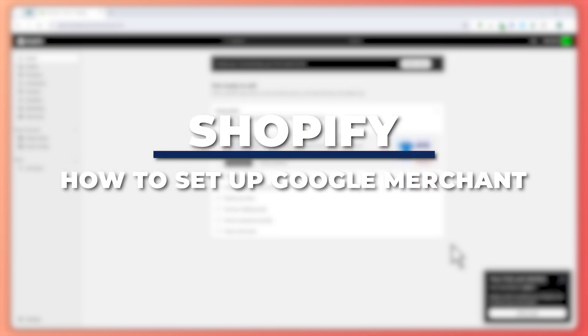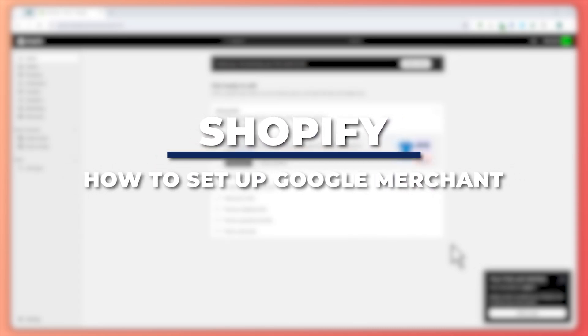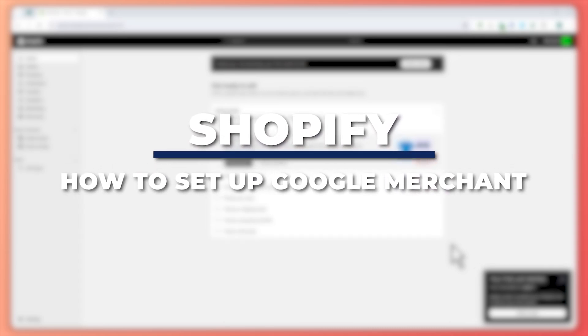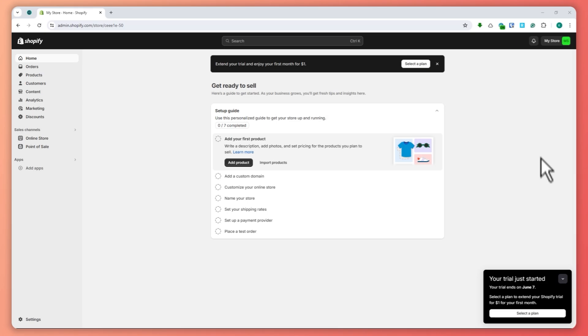Hey guys, I am Kyle and in today's video I'm going to show you how to set up Google Merchant Center with Shopify. So let's get started.